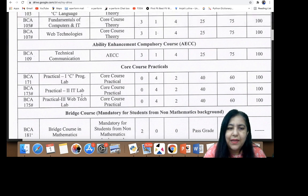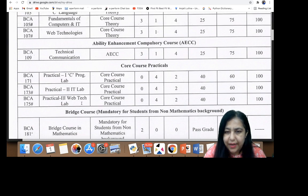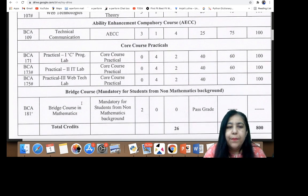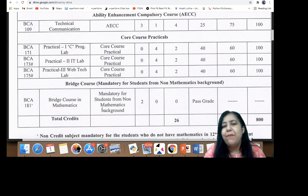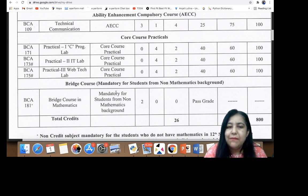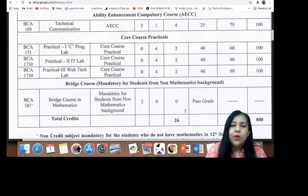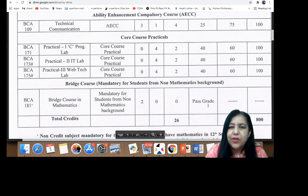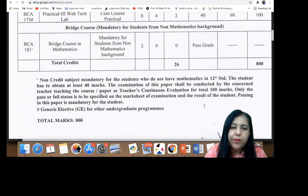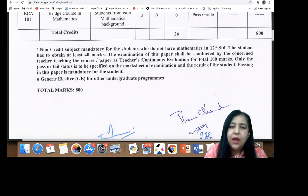Similarly, Technical Communication will also have a theory exam. There are three labs: one C Programming lab, one IT lab, and one Web Technology lab. There is also a Bridge Course for students who did not have Maths in 12th — it is mandatory for students from a non-mathematics background. You just need to pass this paper; the marks are not added to your total. You just need to show that you understand basic maths.